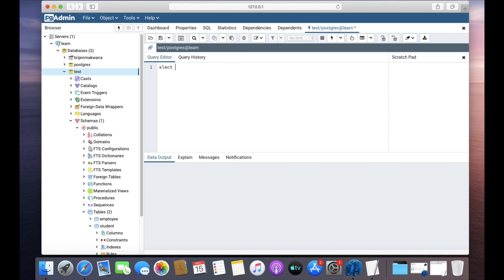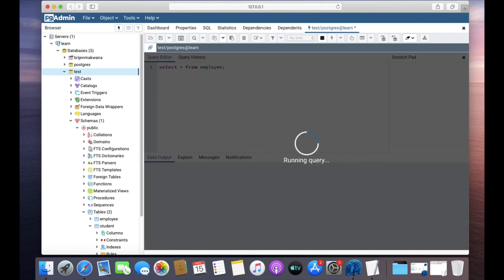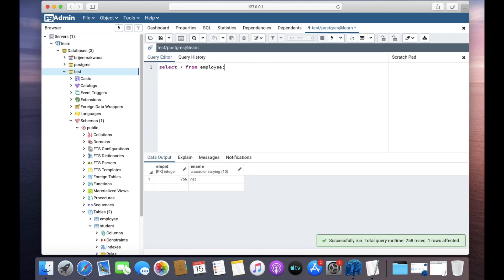Let us first see the data from the employee table. It now has only one row.